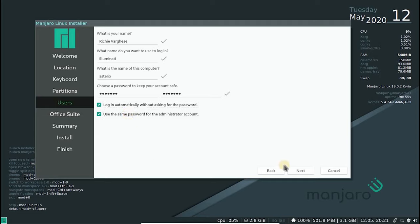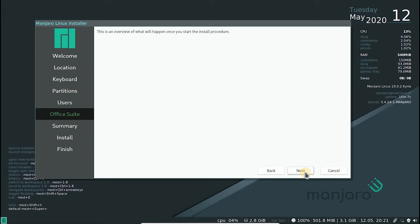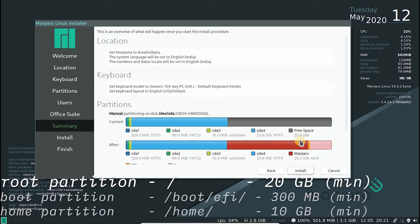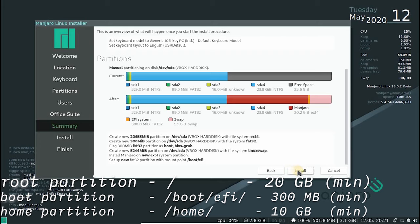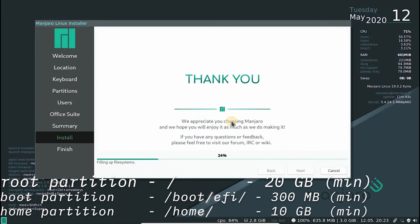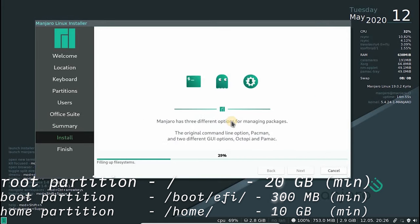With the partitions and user configurations ready, we will get a quick summary of what we did and what will happen once the installation is done. And that's it. The only thing remaining to do is wait.